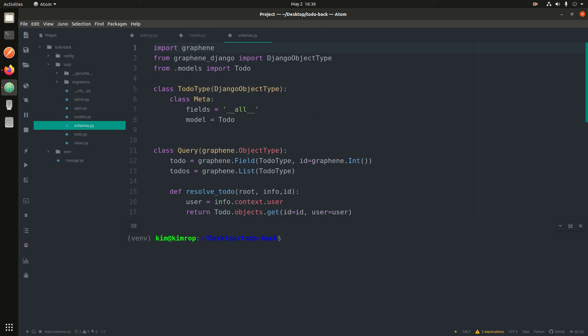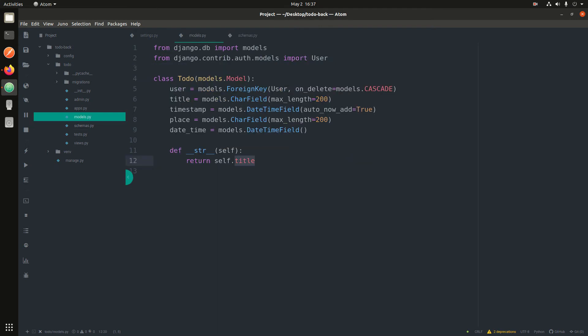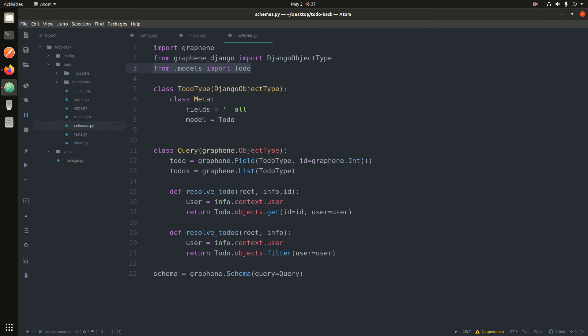This is everything I did previously on Windows. Rather than typing everything out I'll just explain as I go. Here I imported graphene, and from graphene_django I imported DjangoObjectType. DjangoObjectType — if you know the Django REST framework — is like a serializer class; it converts a Django model into a graphene object. Then I imported the to-do app model.